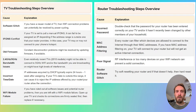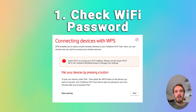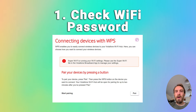Depending on the results of this test, follow either the router troubleshooting steps or the TV troubleshooting steps — there'll be a timestamp below for the TV steps. To fix router Wi-Fi problems, first make sure your Wi-Fi password is correct. Try disconnecting Wi-Fi on your phone and reconnecting using the password to confirm your phone can definitely connect.